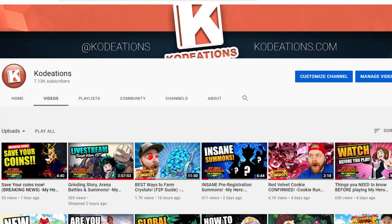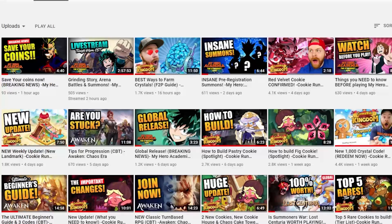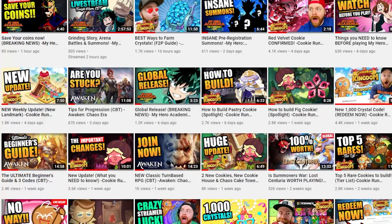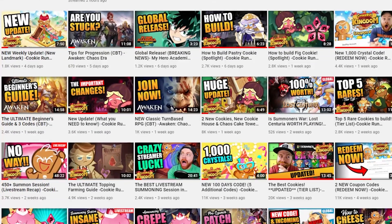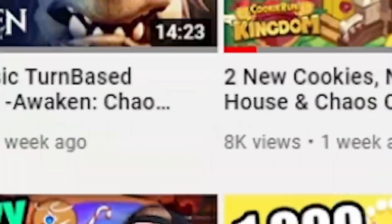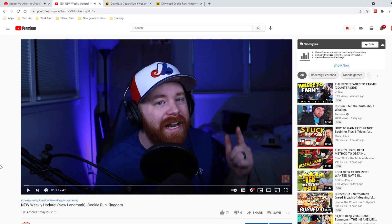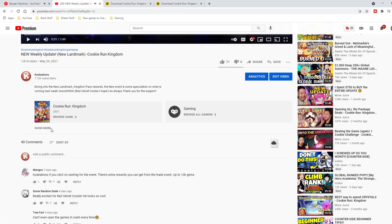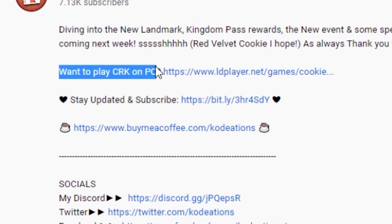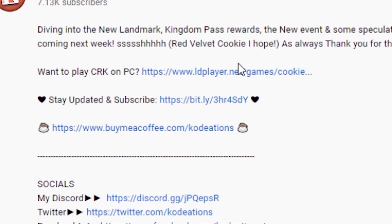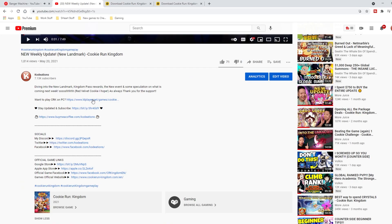Step number one when it comes to installing Cookie Run Kingdom and playing it on your PC — we need to visit my YouTube channel. It does not matter which Cookie Run Kingdom video you click on; each and every one of them will have the link provided in the description, including this one you're currently watching. If I scroll down to the description and click 'show more,' you can see the text that says 'want to play Cookie Run Kingdom on PC' followed by the link.